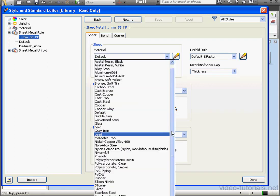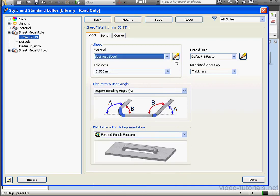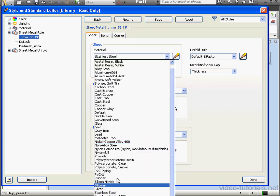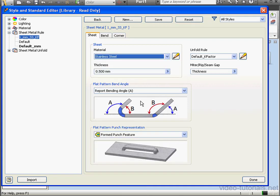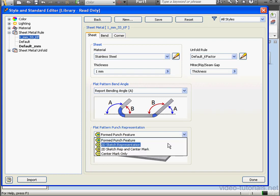From the Sheet tab, let's select Stainless Steel as our material. Thickness, 1 millimeter. Here we can select the flat pattern bend angle and the flat pattern punch representation.